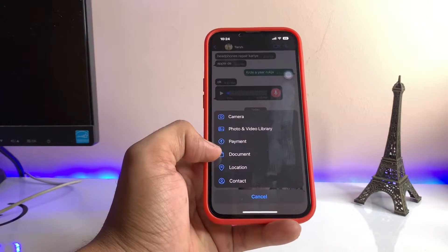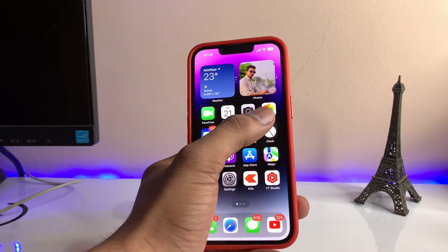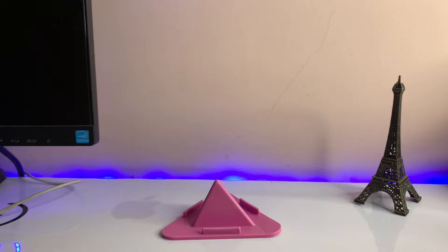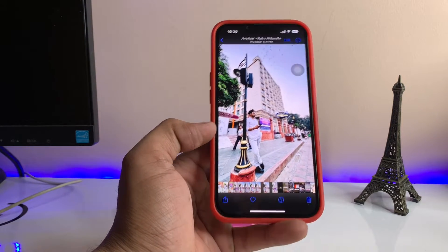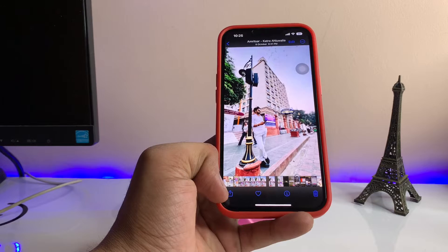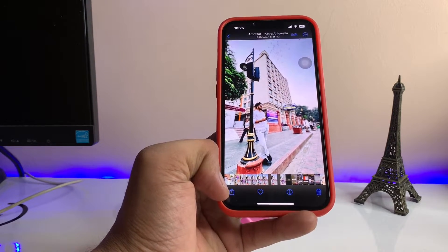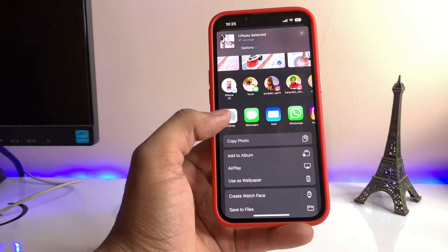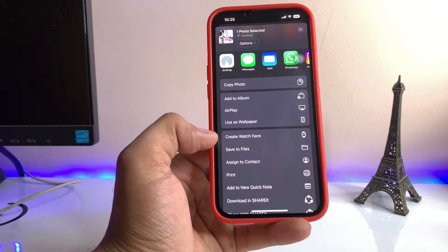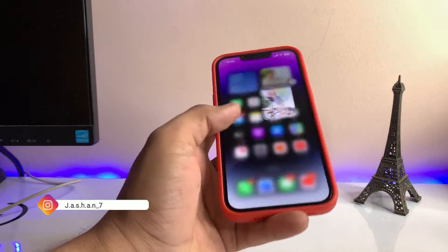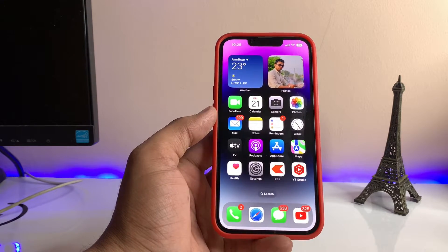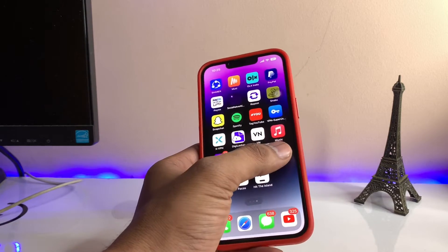If you want to send photos in document format, first we need to jump to the Photos application. After opening the Photos app, find the photo you want to send — for example, I want to send this photo to a WhatsApp contact. Just click the share icon to open the sharing sheet, swipe up, and you'll see the option 'Save to Files'. Click on that option and then click Save. Make sure you check the saving directory so you can find the photo easily. Then open WhatsApp again.